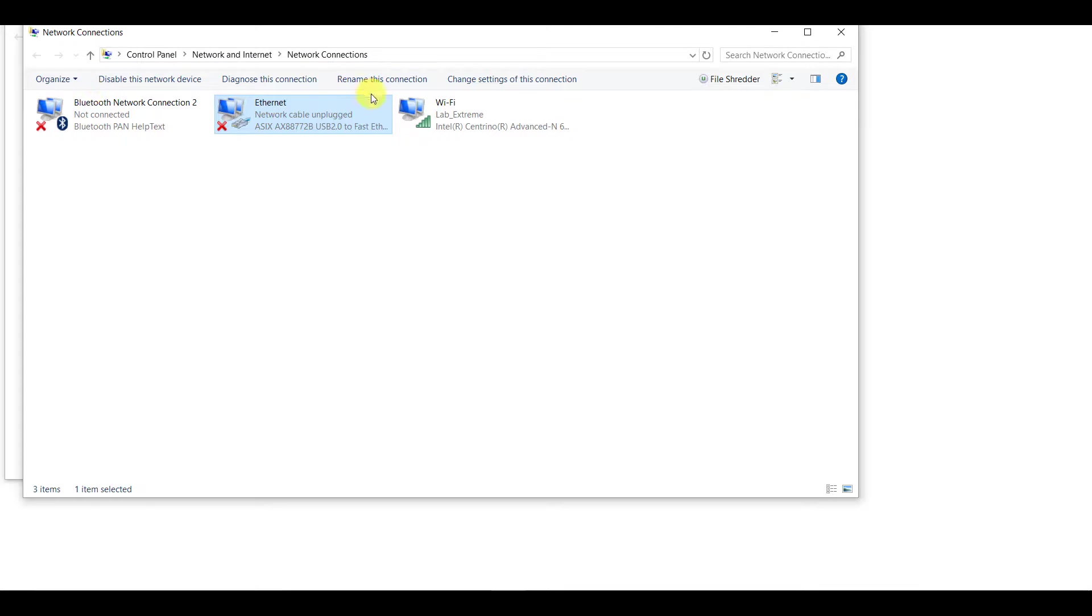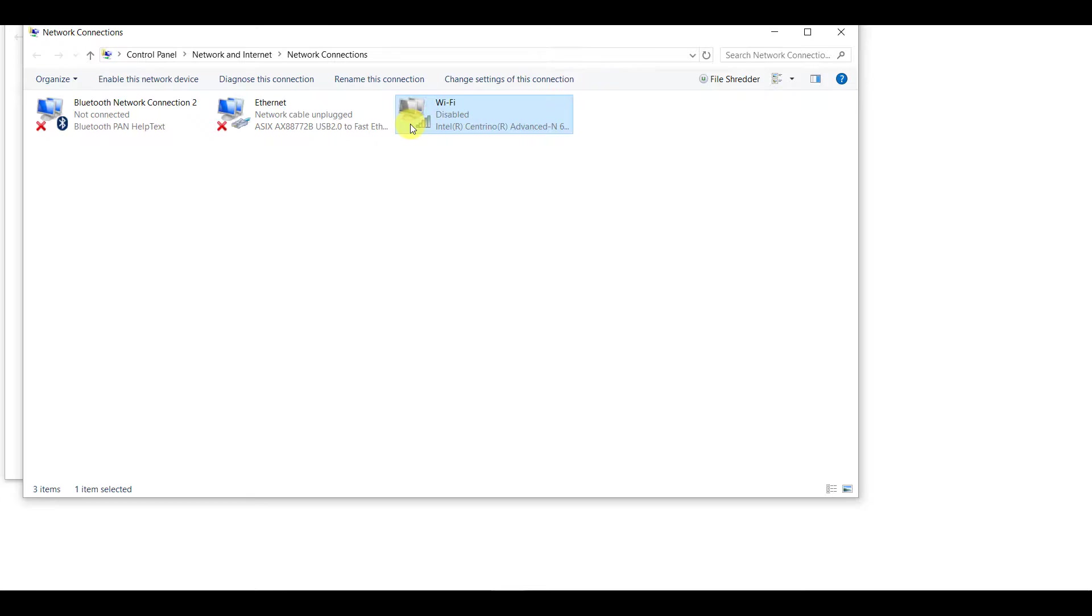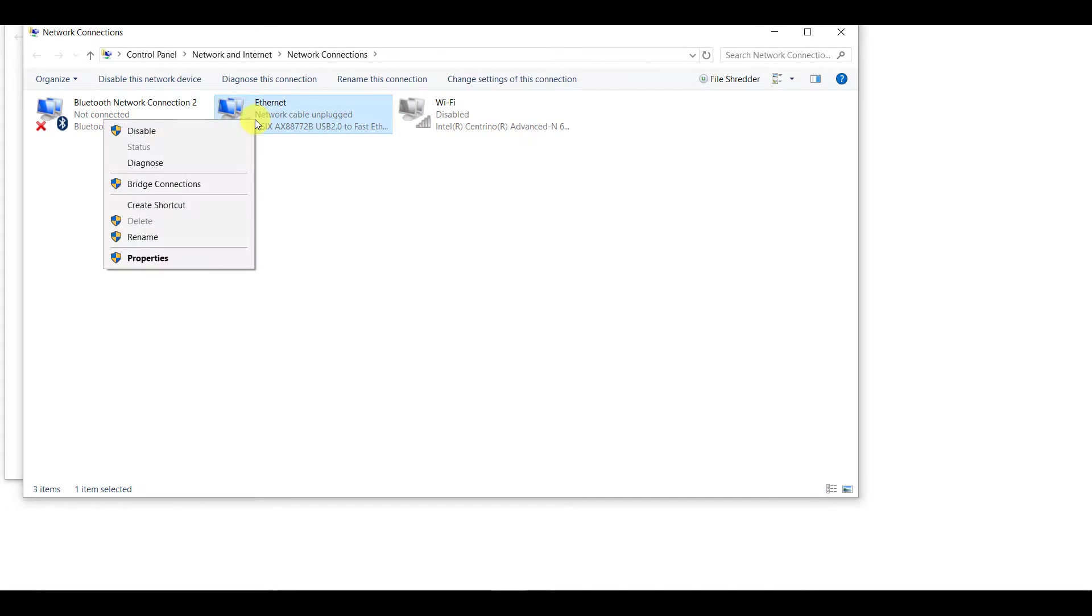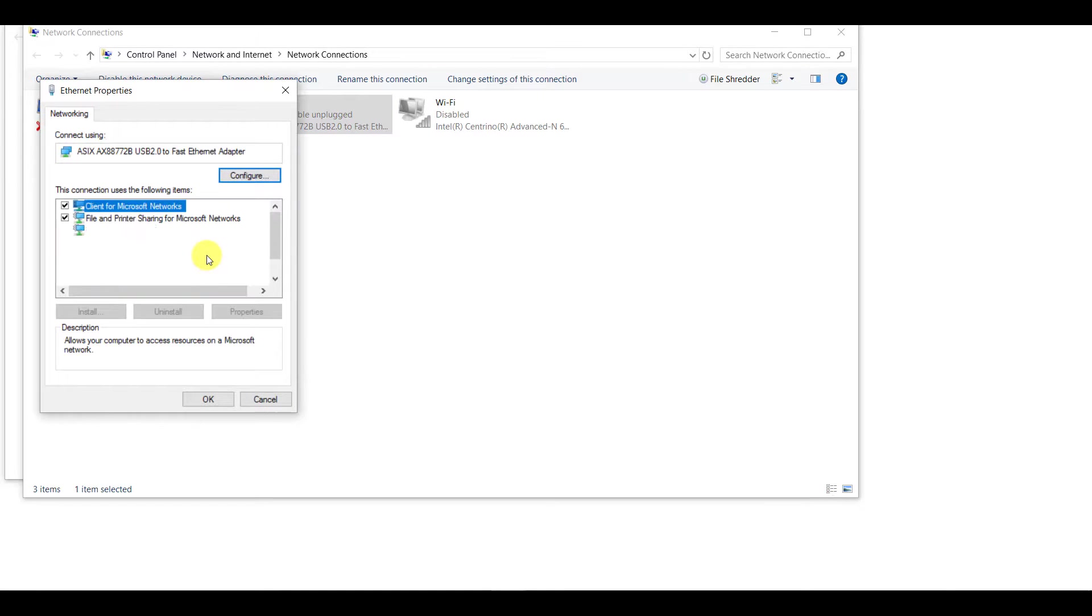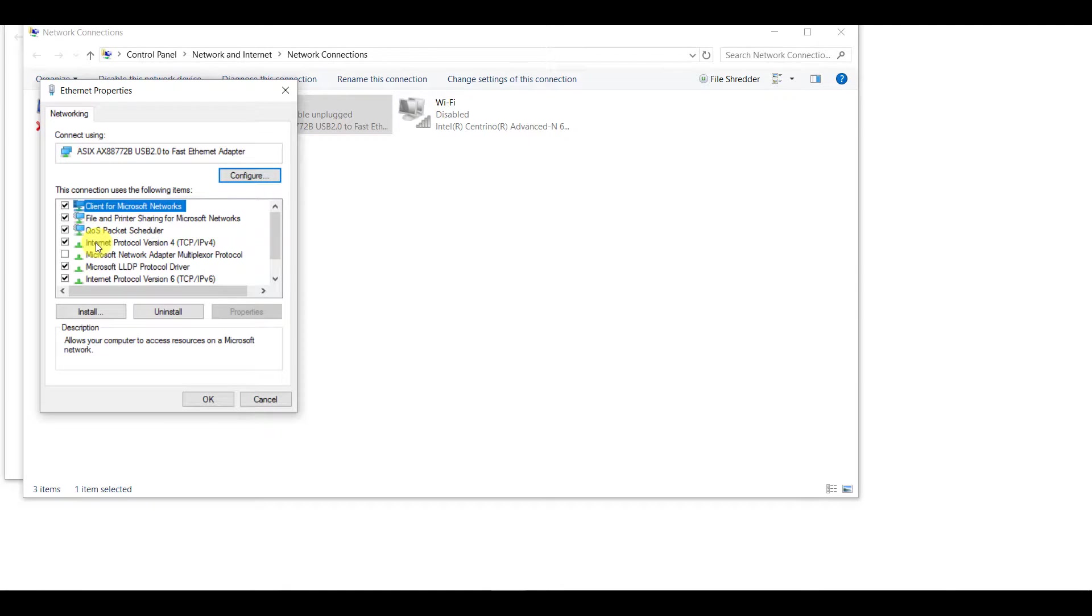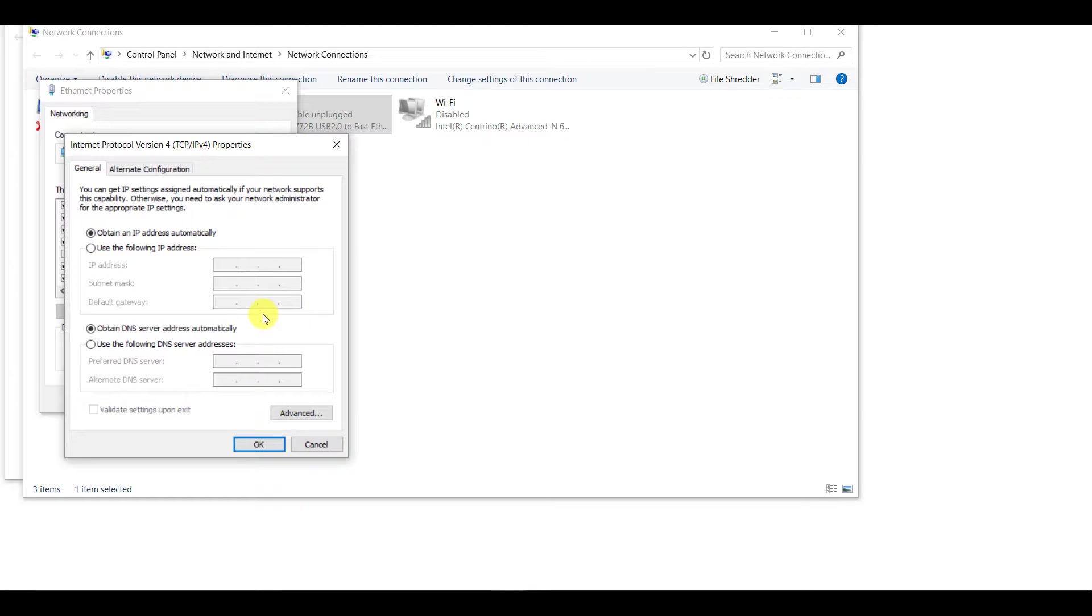Once we're here, we're going to make sure that the wireless is disabled. So if you have Wi-Fi enabled at this point in time, you need to disable it. Once we disable the wireless, we're going to right-click on the Ethernet and click on Properties. We're going to then choose Internet Protocol Version 4, or IPv4 for short, and then choose Properties.